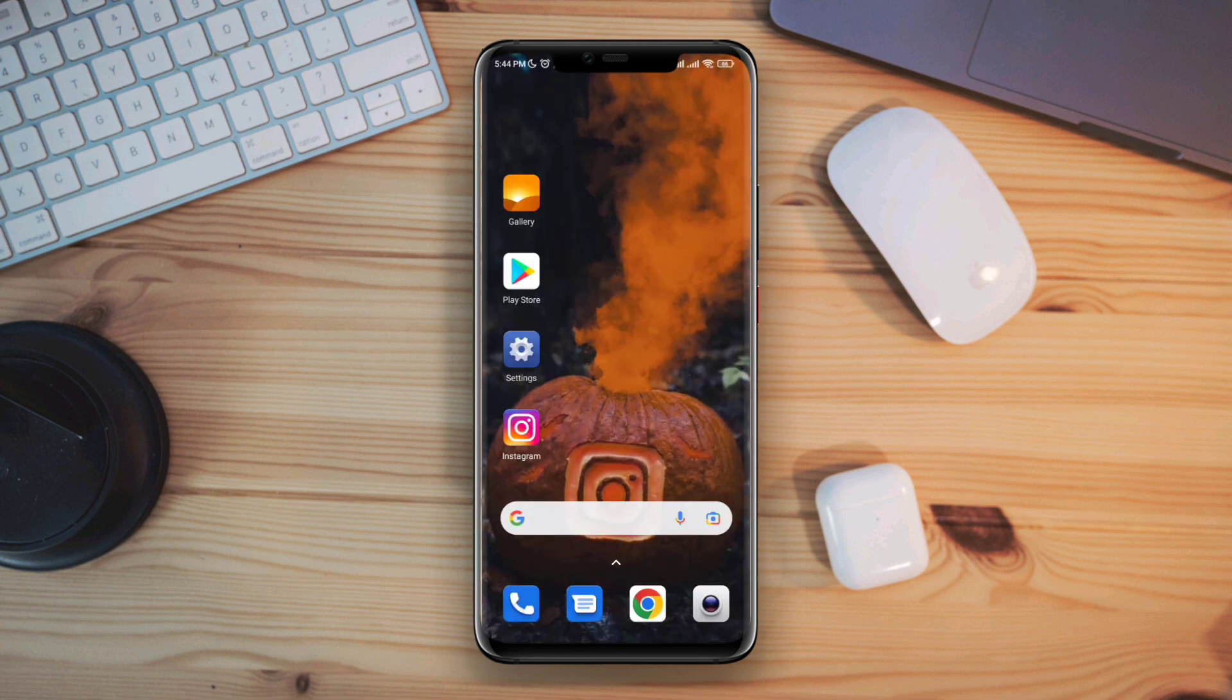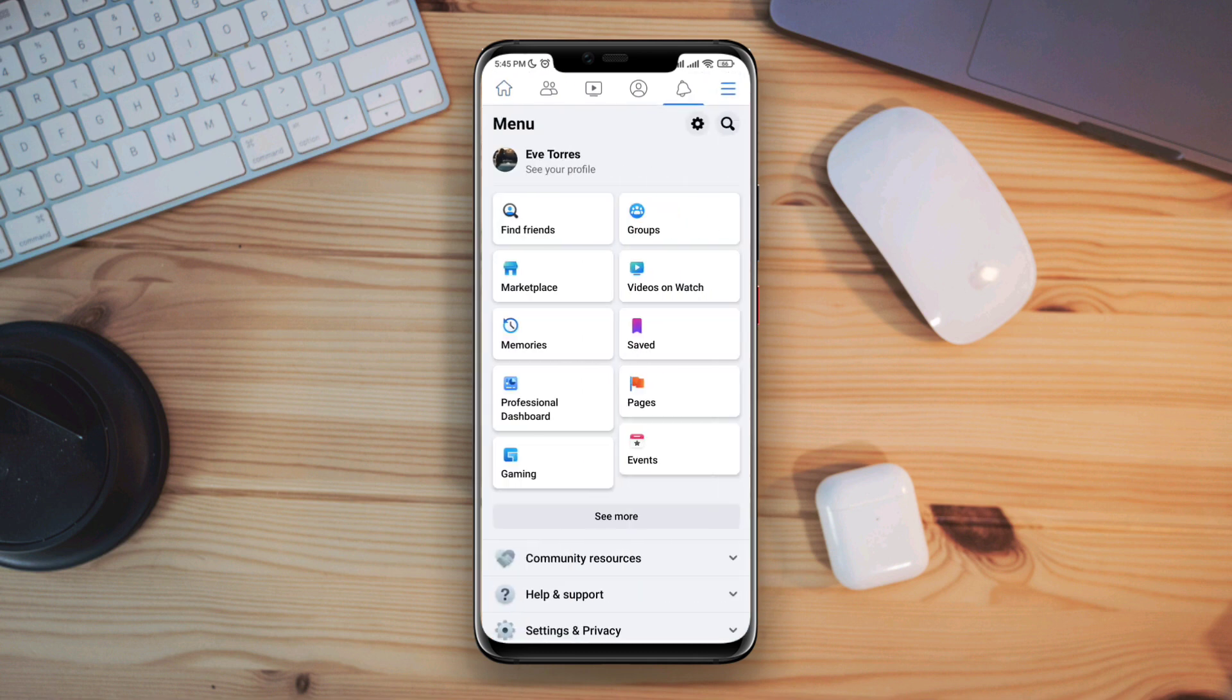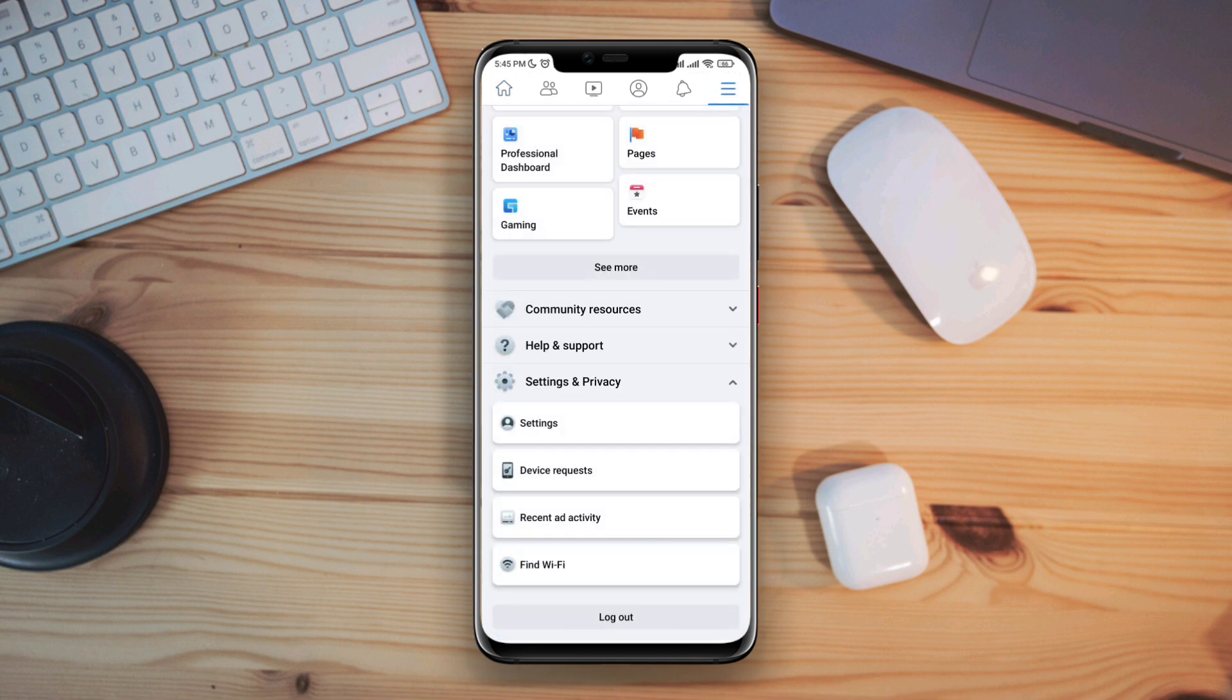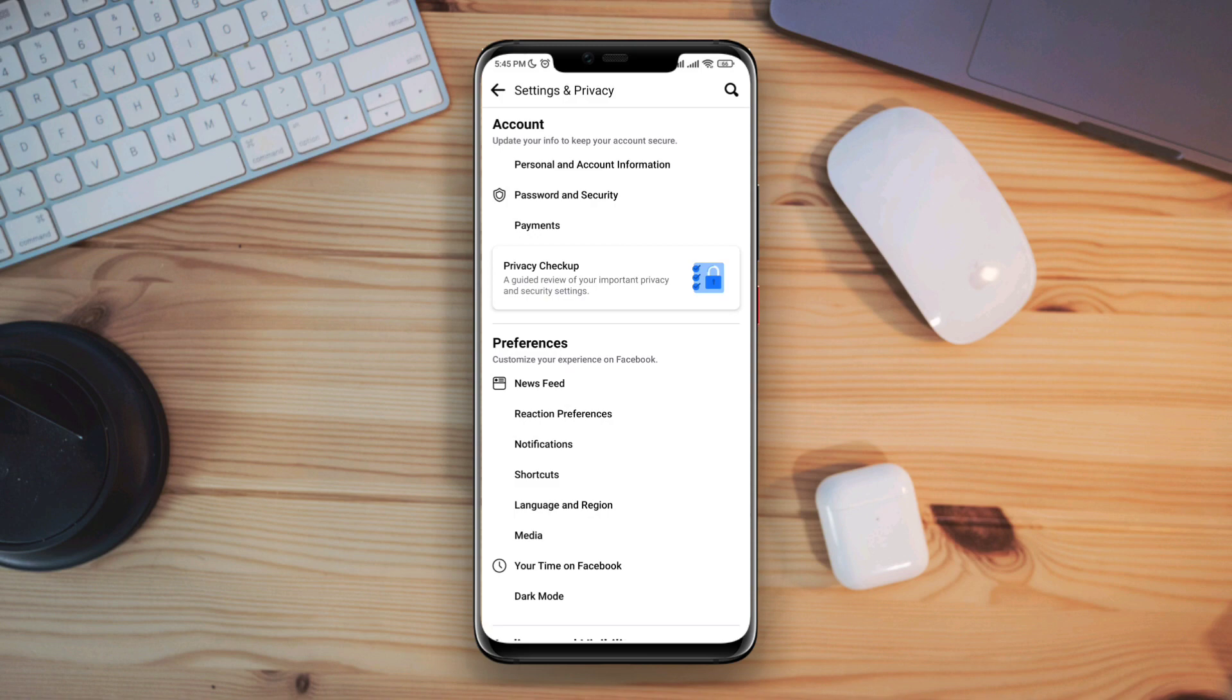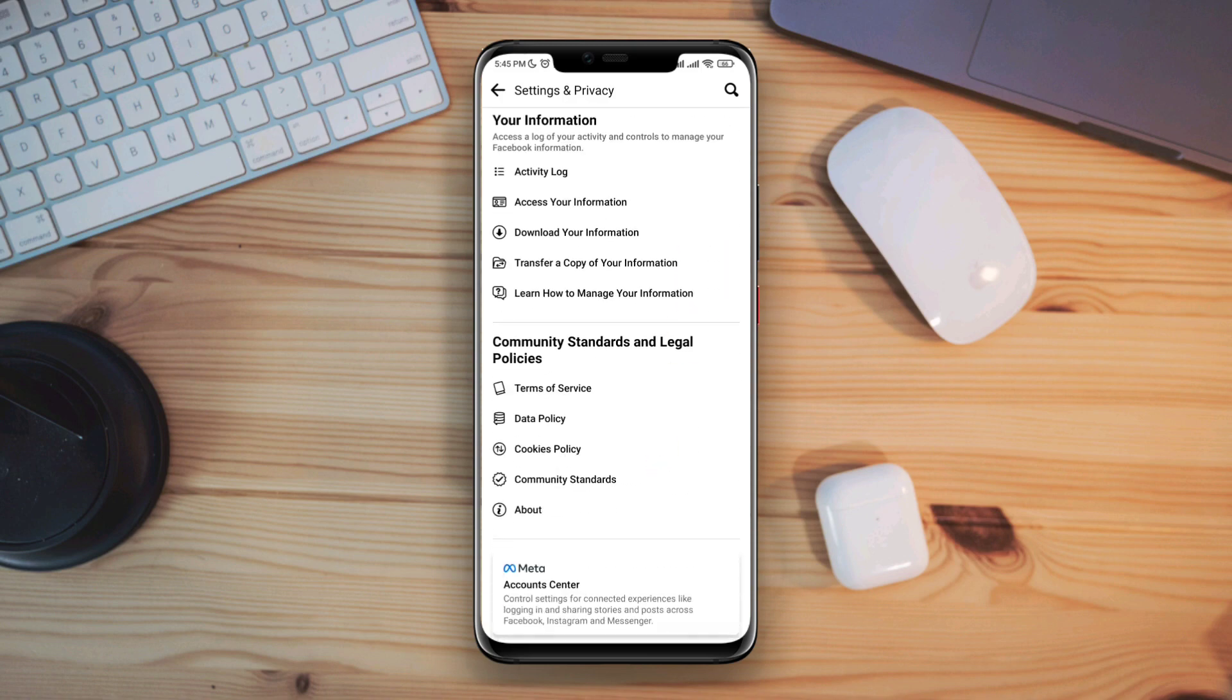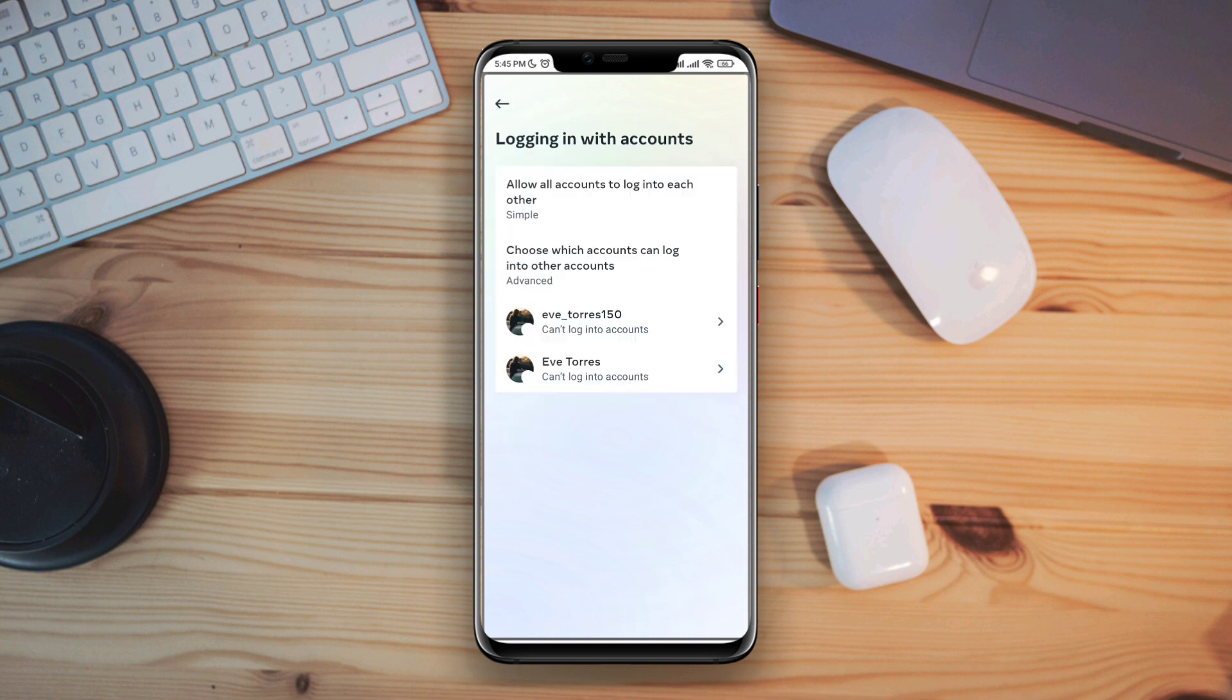Now to solve this problem, first open Facebook. Tap on the three dot line, tap Settings and Privacy, tap Settings, scroll down to the bottom, tap Account Center, tap Login with Account, and choose Allow to log into each other.